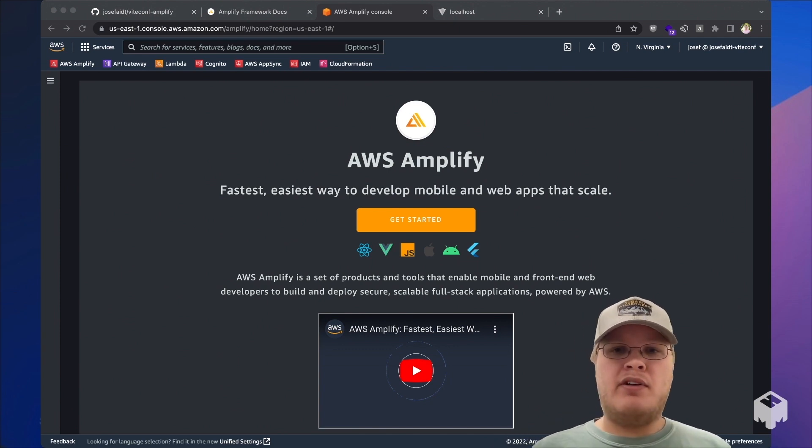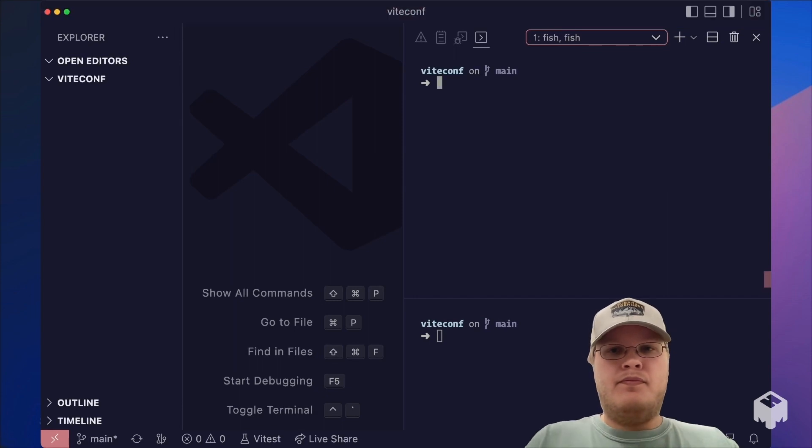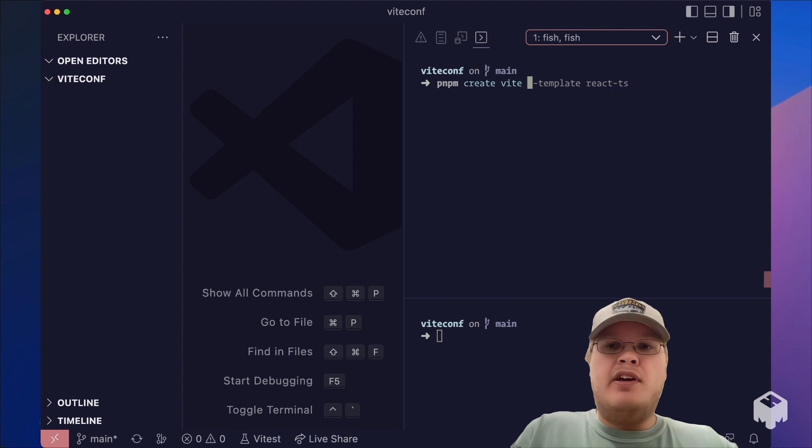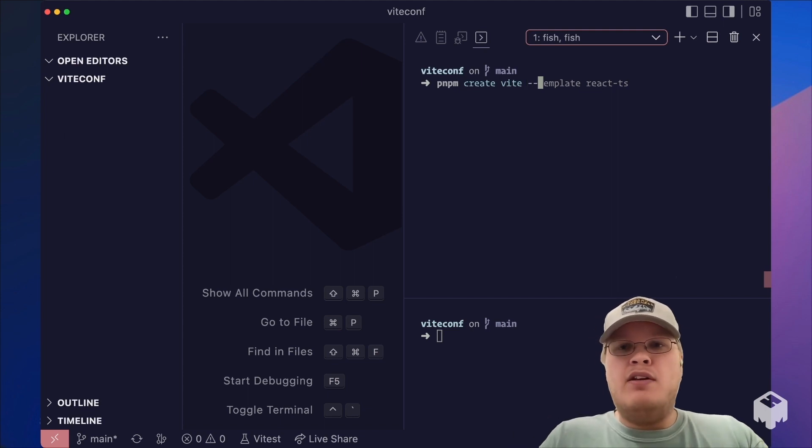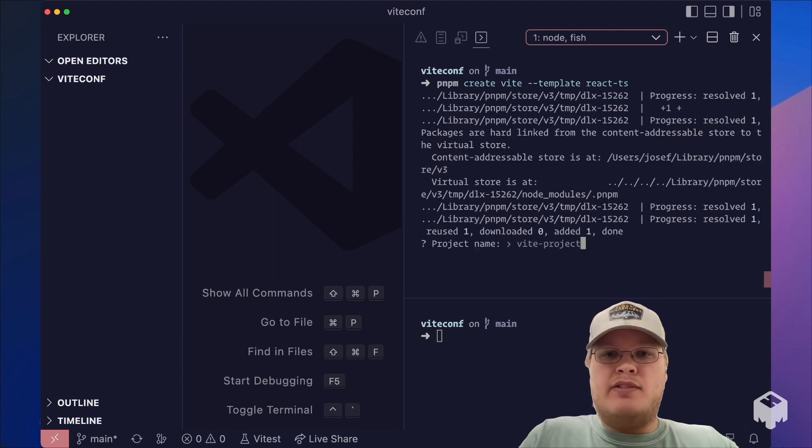So let's get started by building our app. We can scaffold out the Vite project with pnpm create Vite, and we're going to choose the TypeScript React template.